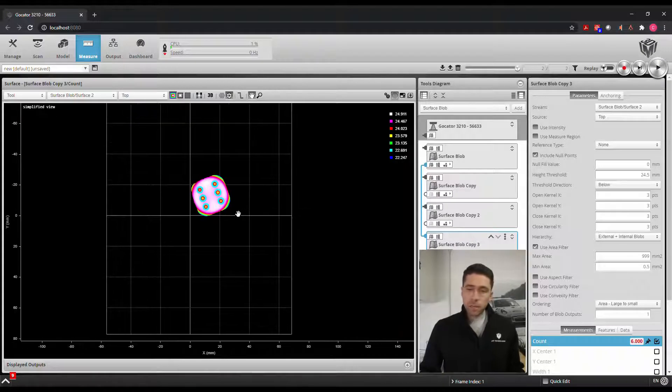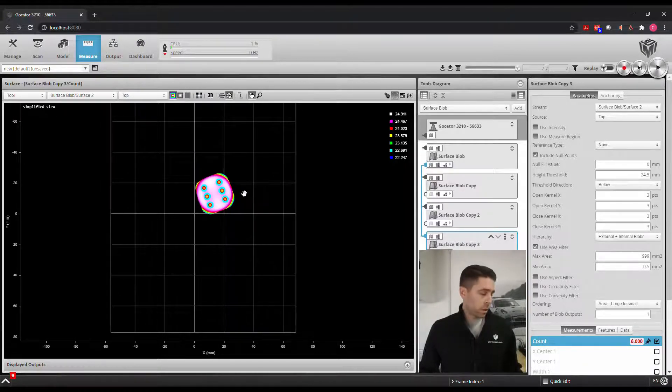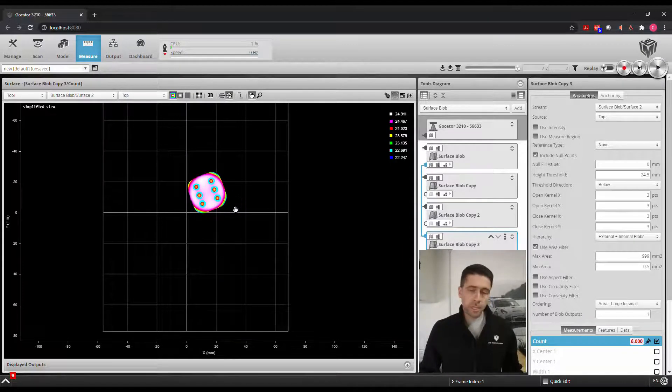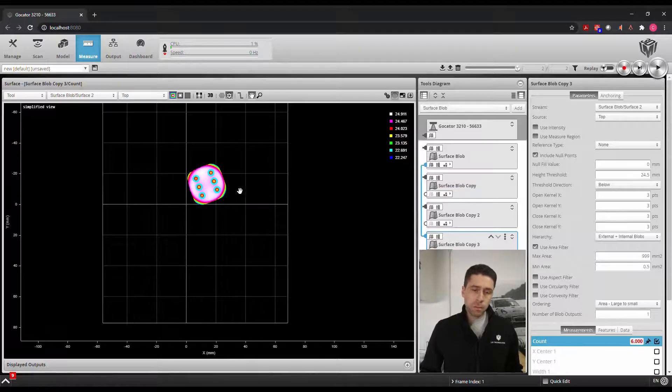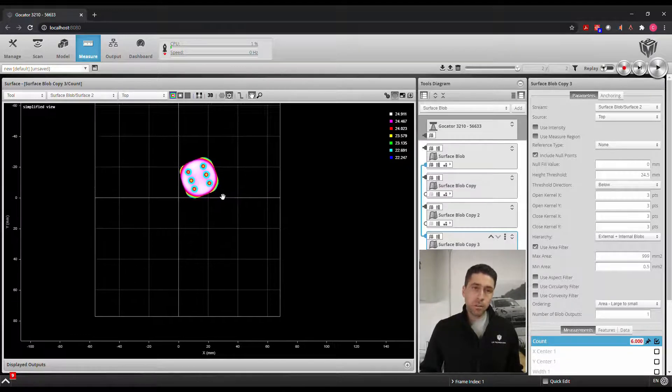So there you go, there's the surface blob tool showing you how 3D scanning makes it easy to count items in your environment.